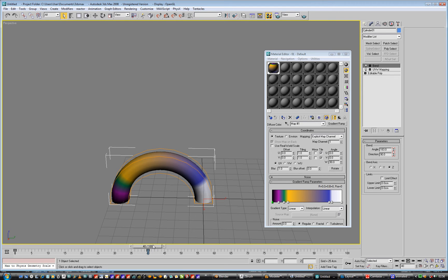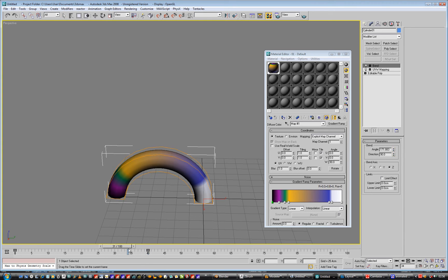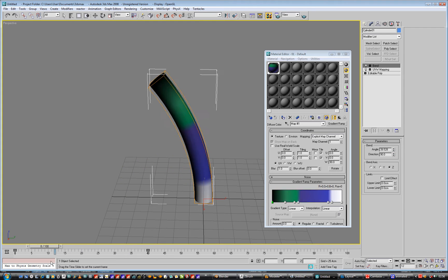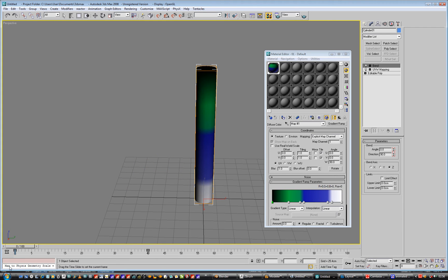Oh, can I animate the gradients in Max? I don't think I've even tried. I'd imagine you can, so this is my imagining that I can, and you can.